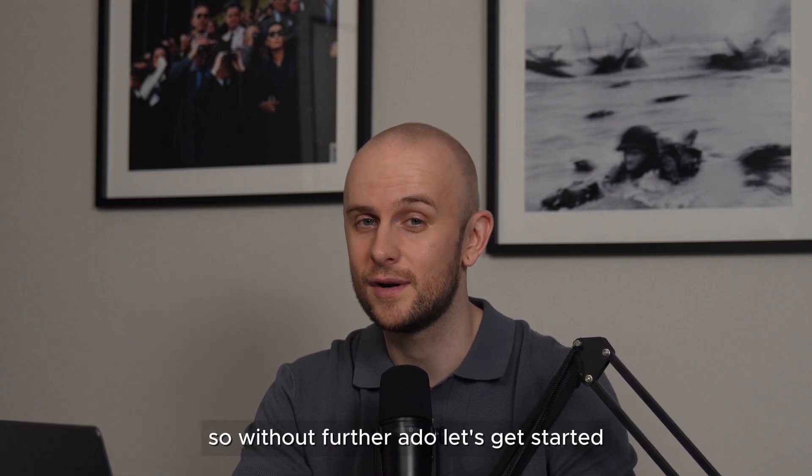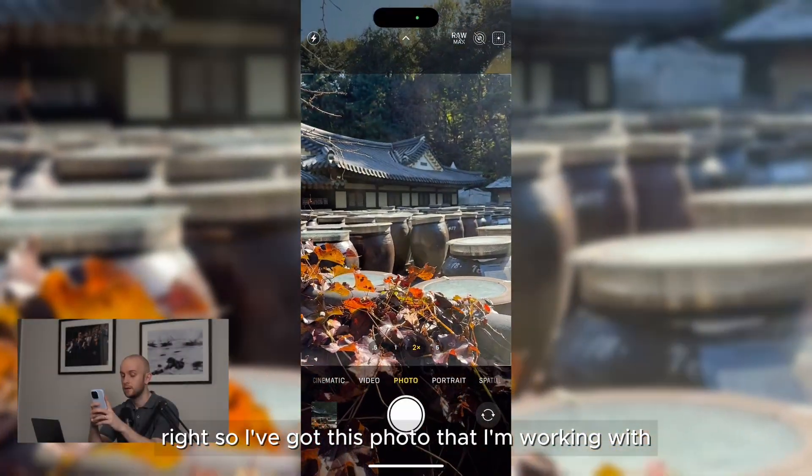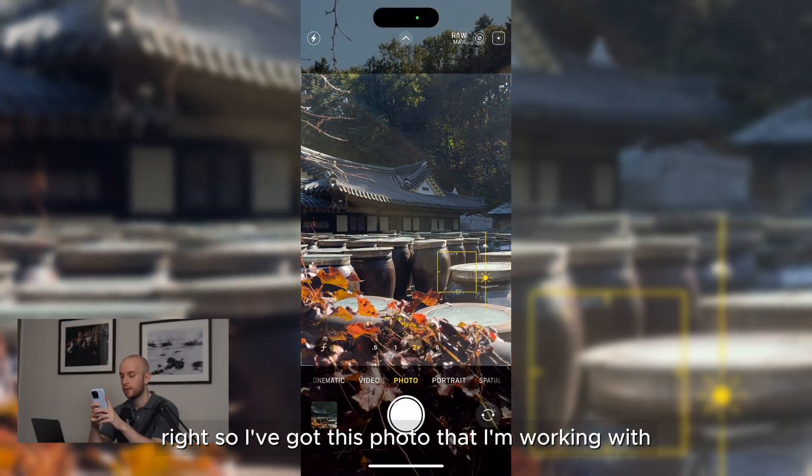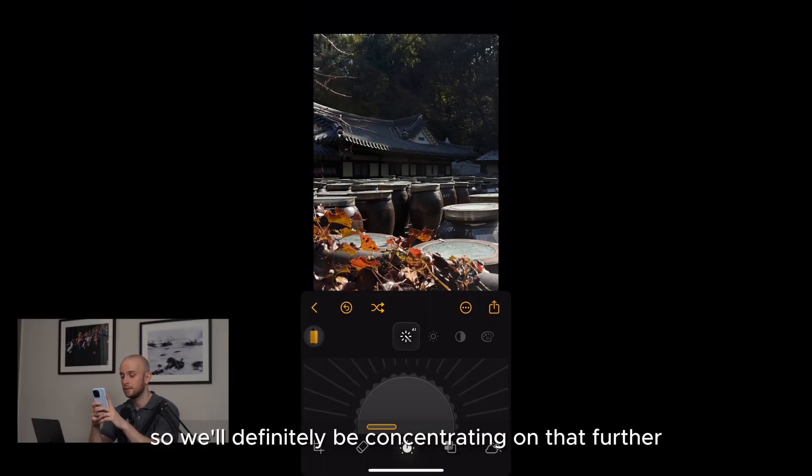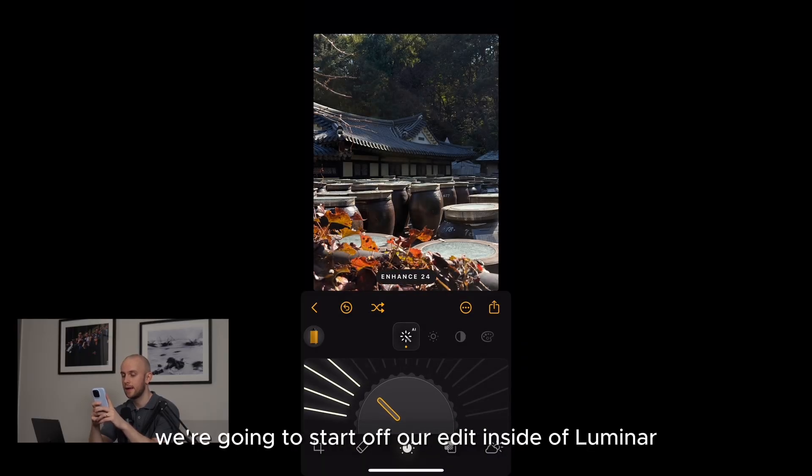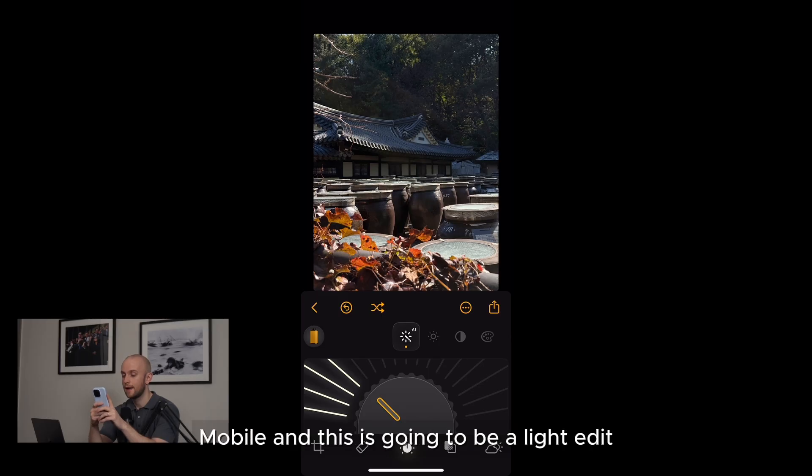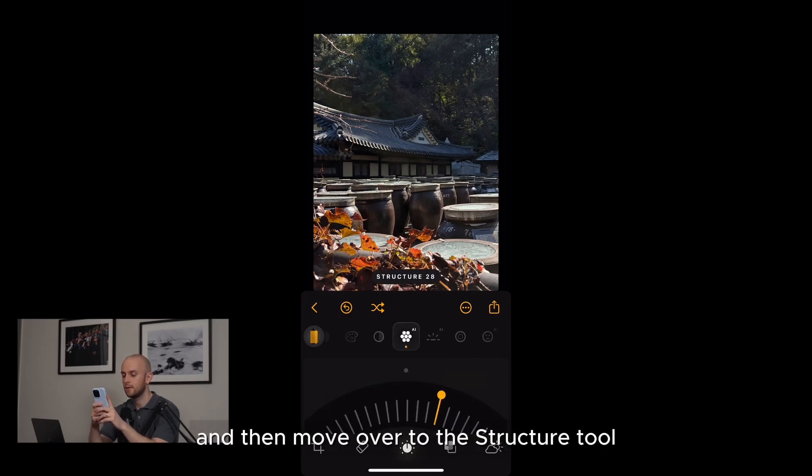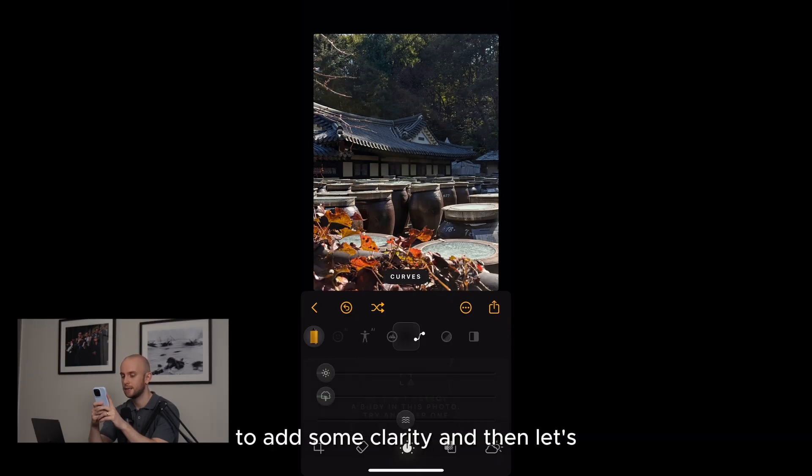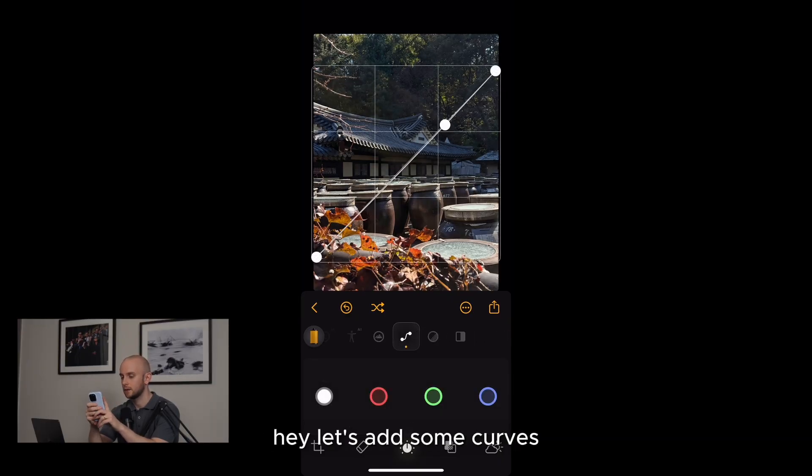So without further ado, let's get started. I've got this photo that I'm working with. I really like this splash of color in the foreground, so we'll definitely be concentrating on that further along. But for now, we're going to start off our edit inside of Luminar Mobile, and this is going to be a light edit. So we'll just do a bit of the enhance tool and then move over to the structure tool to add some clarity, and then let's add some curves.